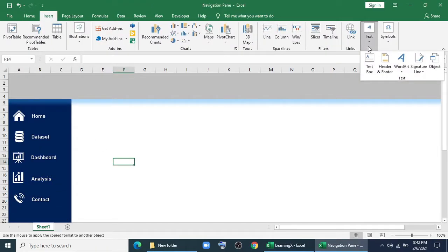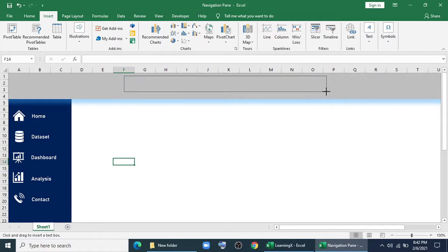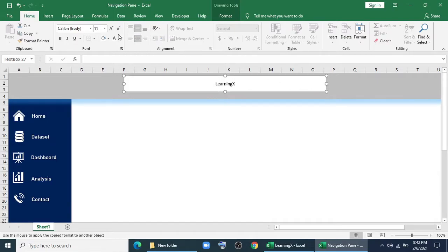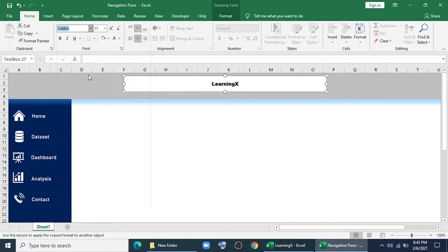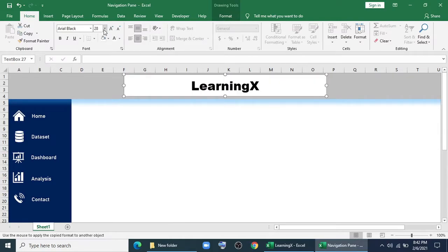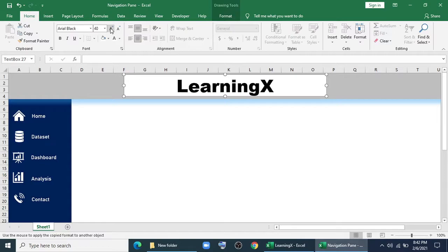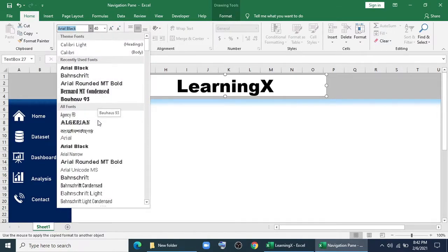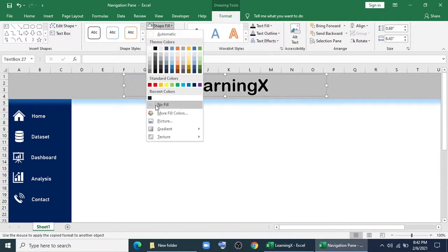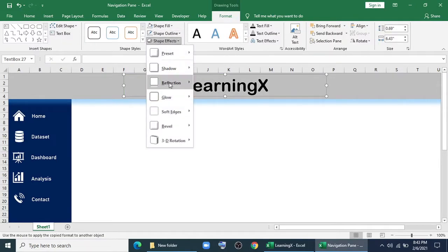Go to Insert, Text Box. Here we'll give a title. I'm giving my channel name. Increase the font. No fill and no outline. I'm giving an outer shadow effect.